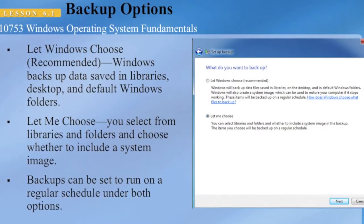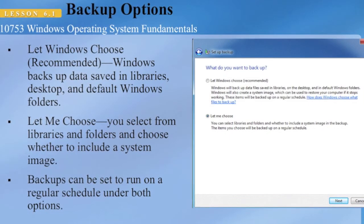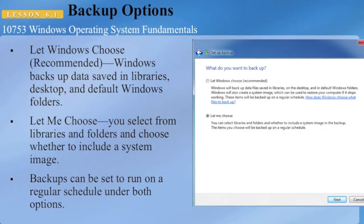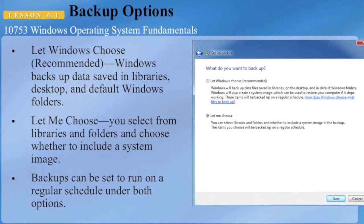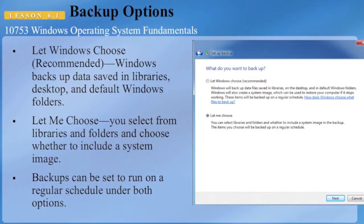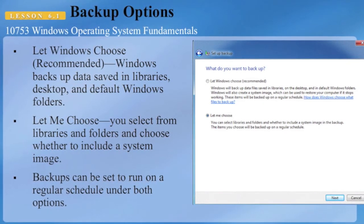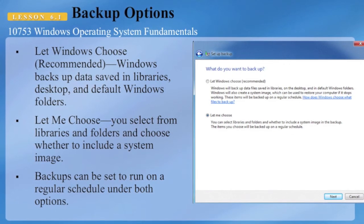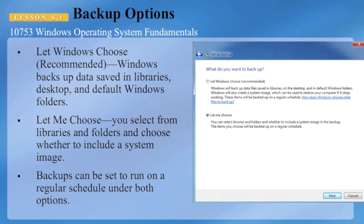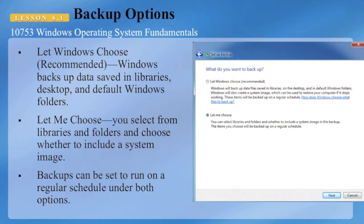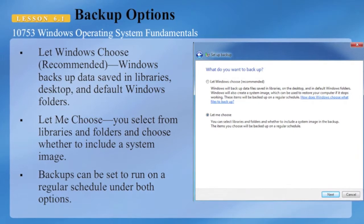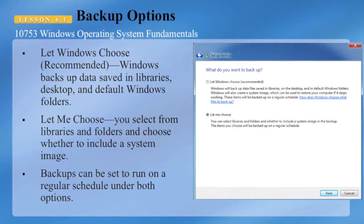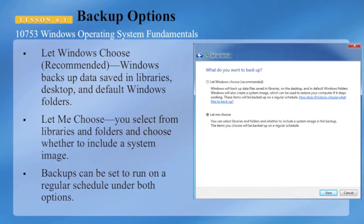Looking at backup options: you can let Windows choose, which is the recommended method — Windows backs up data saved in libraries, the desktop, and default Windows folders. Or you can choose manually, selecting from the libraries and folders you wish to include. Backups can be set to run on a regular schedule under both options.